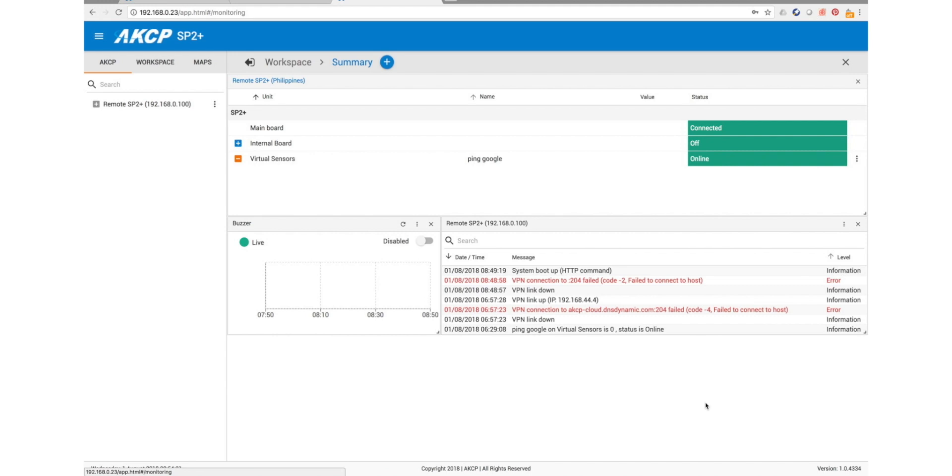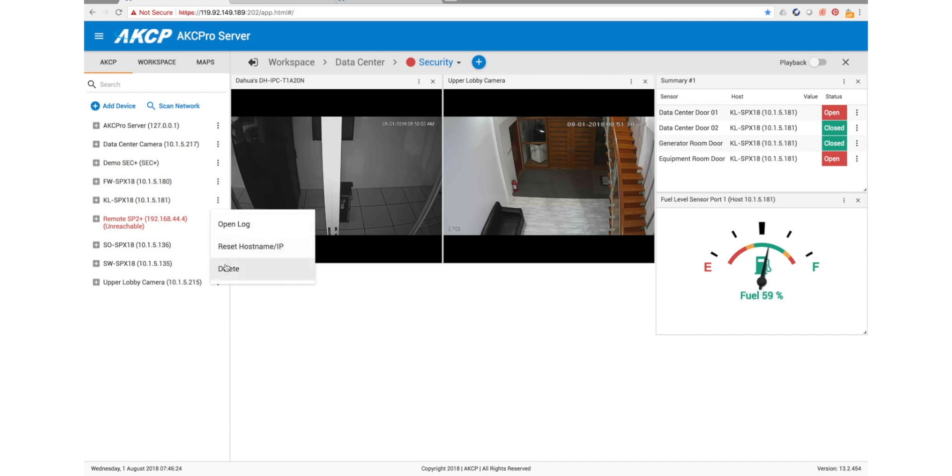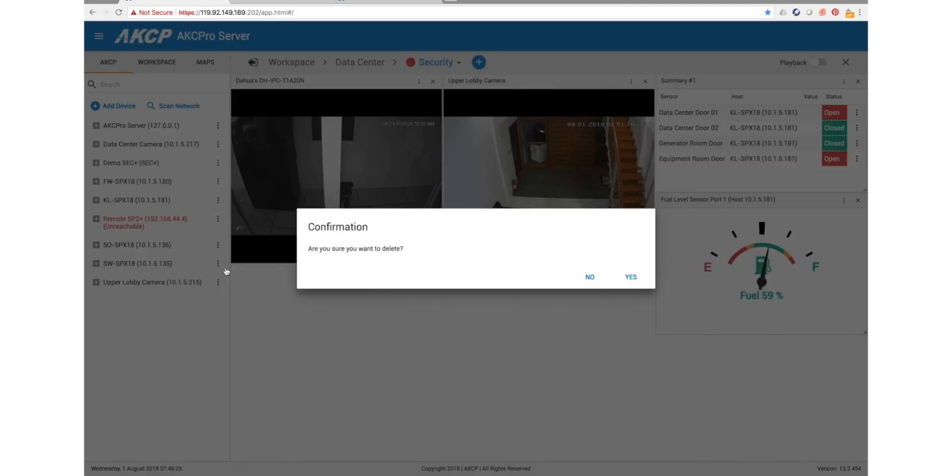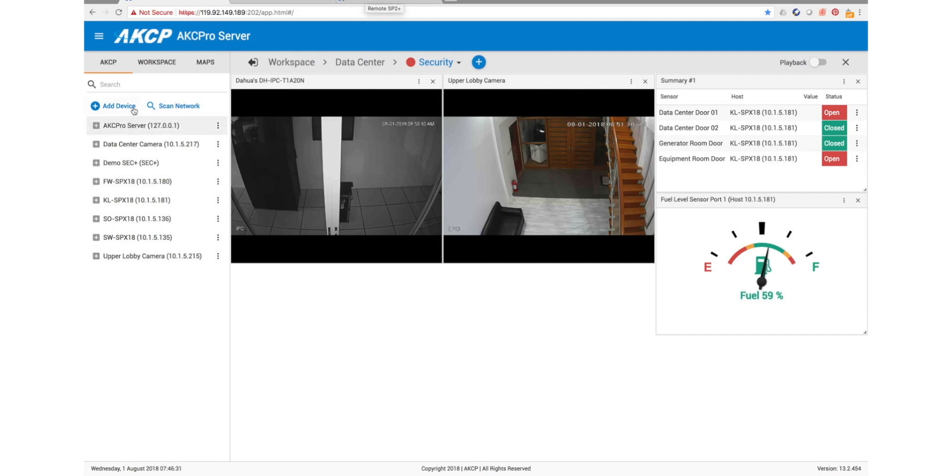So over here in AKCP Pro Server, you can see that my remote SP2 Plus at the moment is unreachable, and we can remove it from here. This is from when I had it added earlier. And when we add it again now and reconnect, we should see it appear in our devices list there.